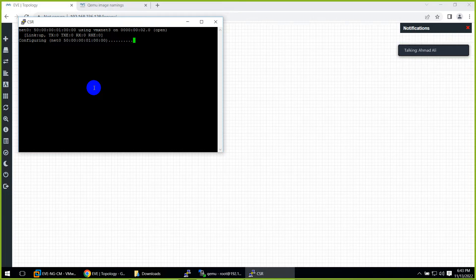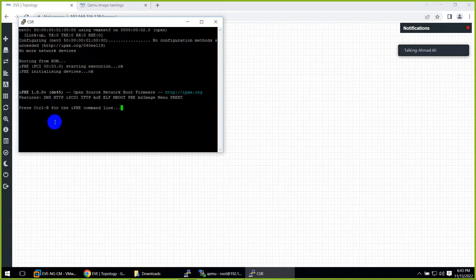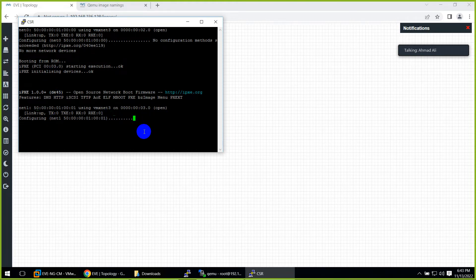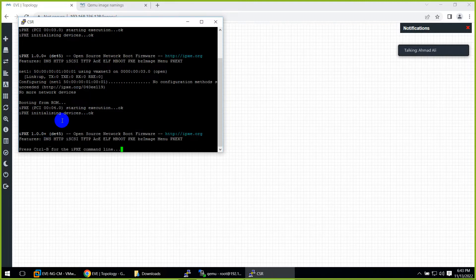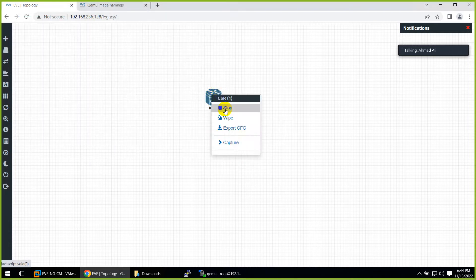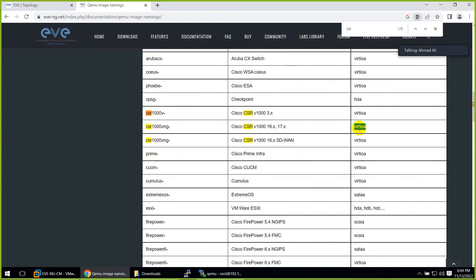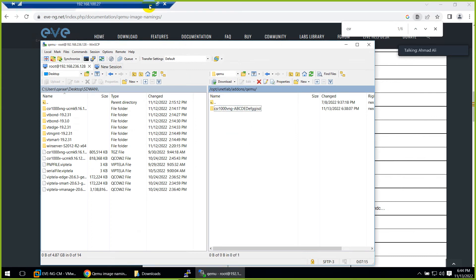If you try to start it, it will say there is no bootable device because the file name is wrong. Normally when students download Windows, Windows Server, Linux, or any other image, they report 'no bootable device'. In this CSR case it shows a different error - 'no more network devices' - but for Windows and others it shows 'no bootable device'. It will not run because the inside file name is wrong. Until you correct it, it will not work. The file name has to be virtio-a, not '001'.